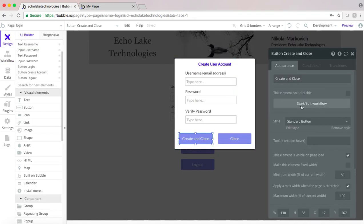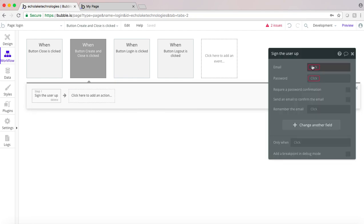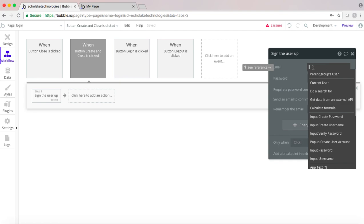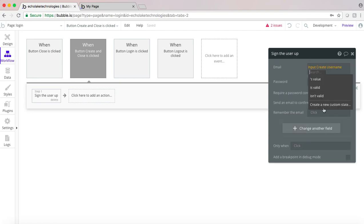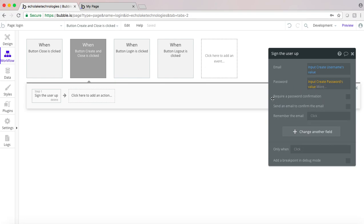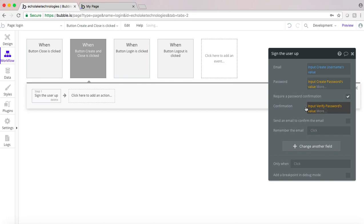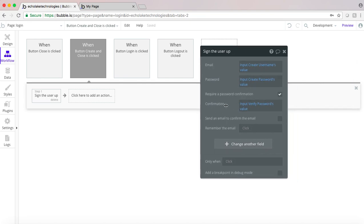For creating the account, we're going to sign the user up — this is how we create a new user account in Bubble. We'll set the input username value, the input password value, and then we're going to click require password confirmation so the user can verify. We also have the option to send an email to confirm, but we're not going to click on that. Similar to the other workflow, we're going to have this set as yes to remember the email.